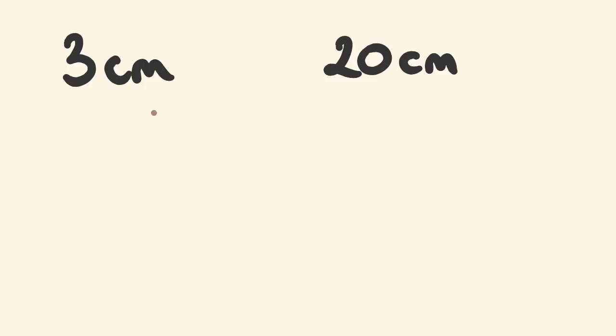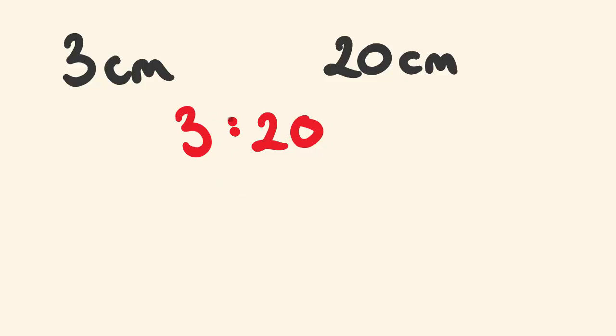you guessed it, of three is to 20. We don't actually write the units. We just write it has a ratio of three is to 20.